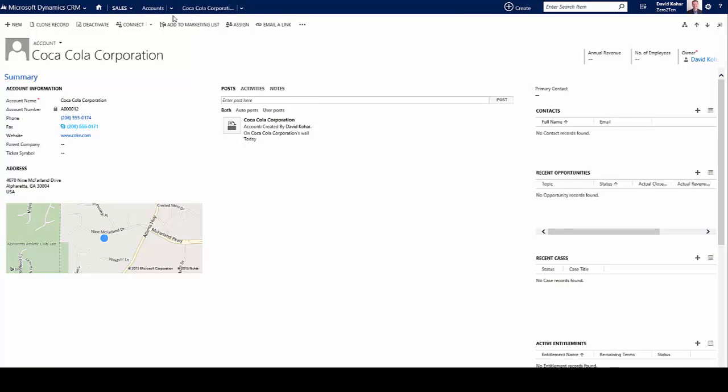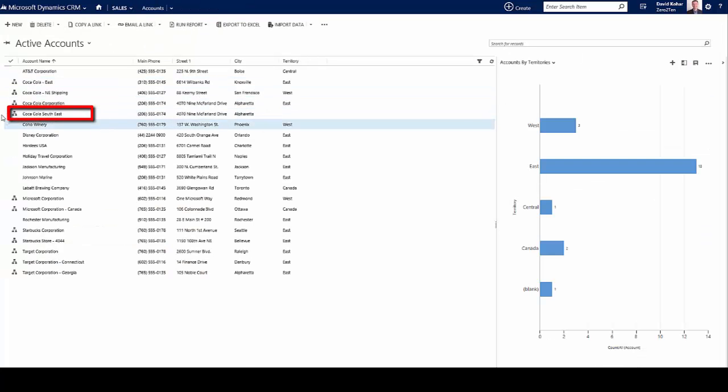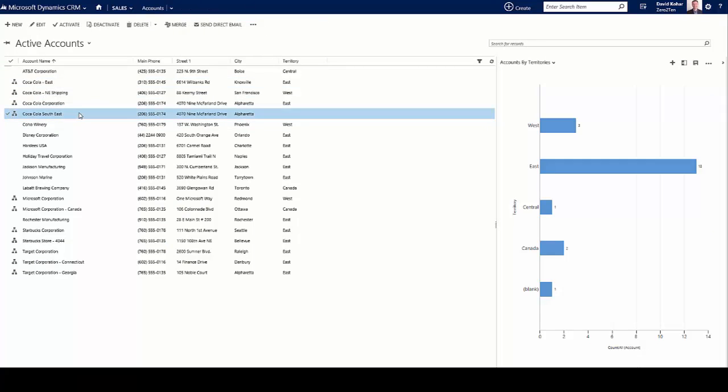I'm going to go ahead and close this, go back to my account record list, and you'll see here that Coca-Cola Southeast now has been added to Microsoft Dynamics CRM, very simply and very easily.